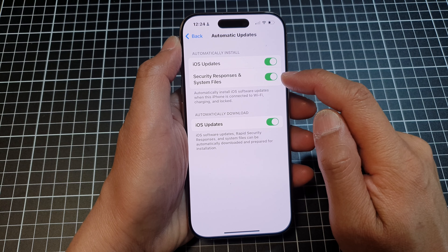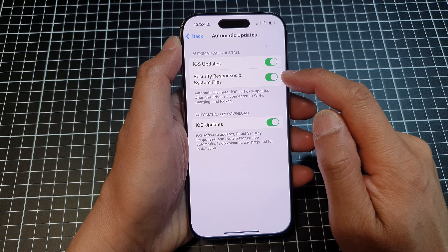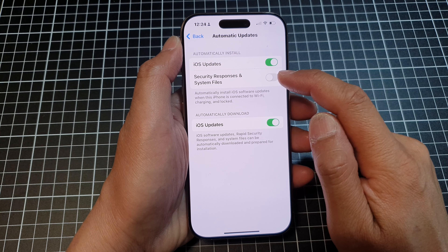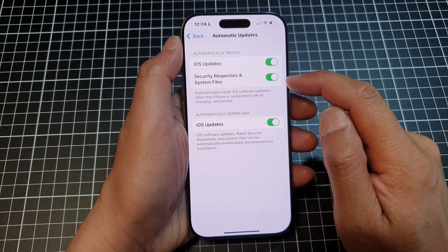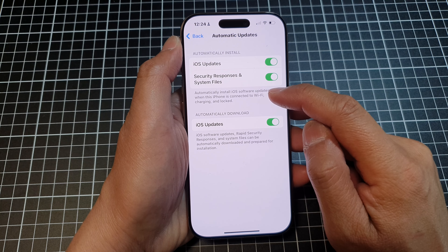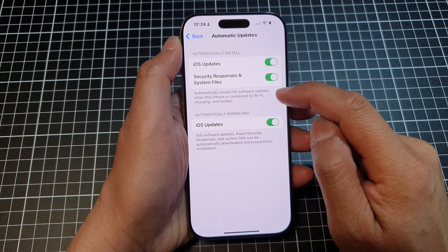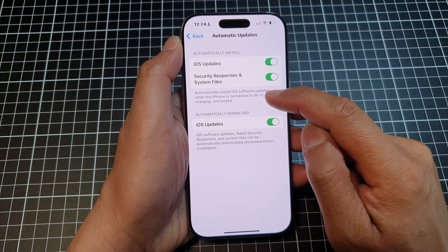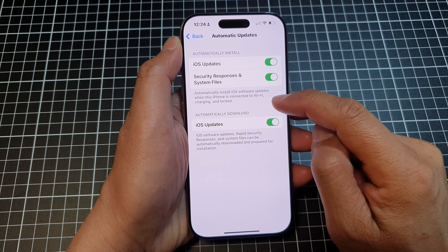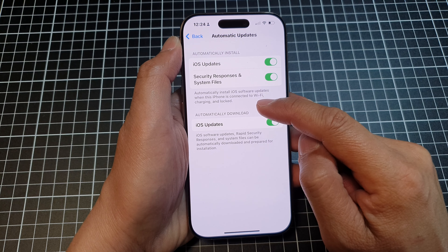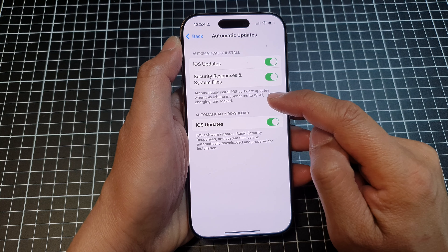Tap on the toggle button to switch it on or turn it off. It says that it will automatically install iOS software updates when this iPhone is connected to Wi-Fi, charging, and locked.